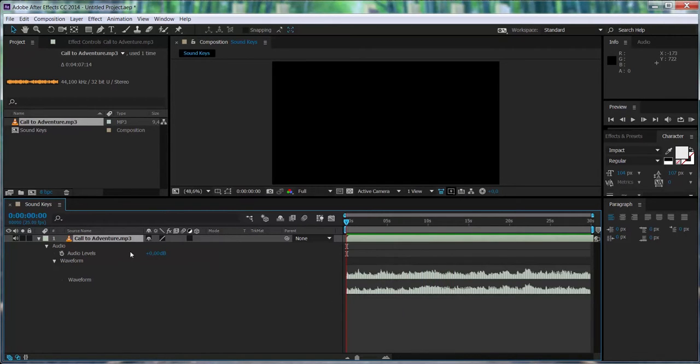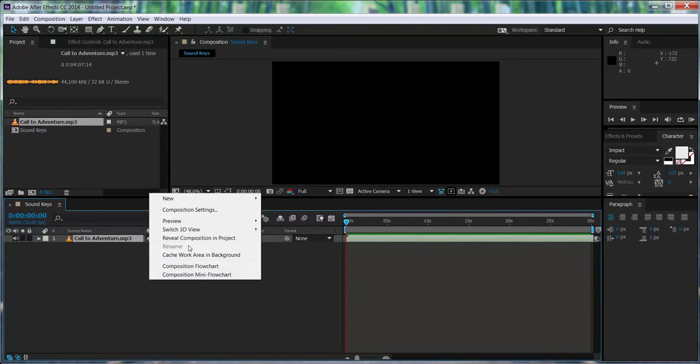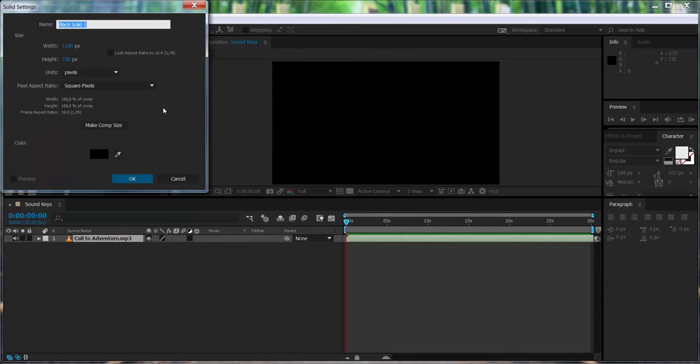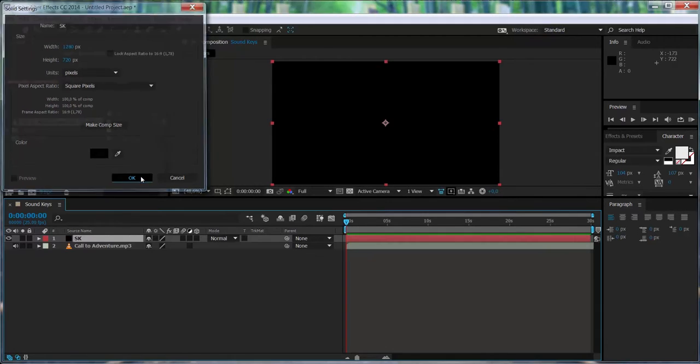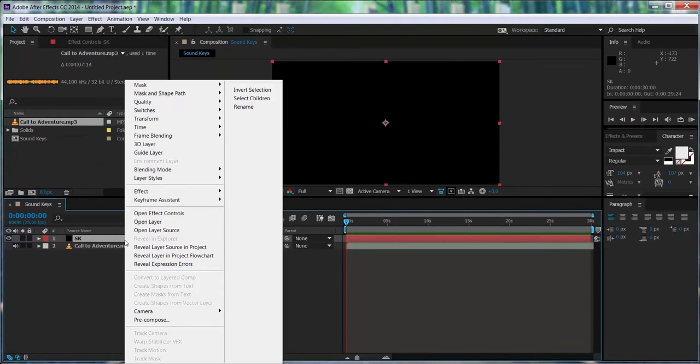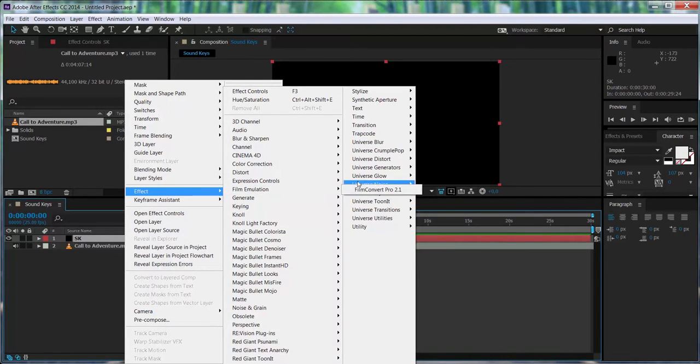So now the next thing, we're going to create a solid where we're going to apply Soundkeys effect. So we go to Effects, Trapcode, Soundkeys. So the solid is going to be holding the effect.